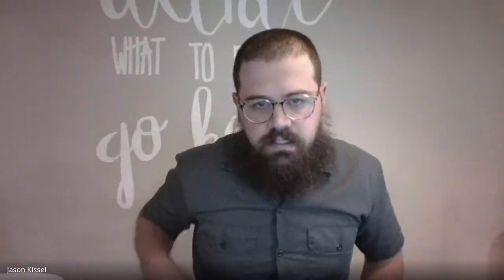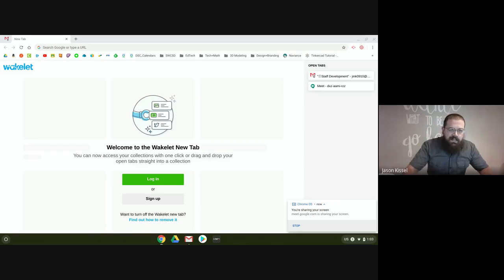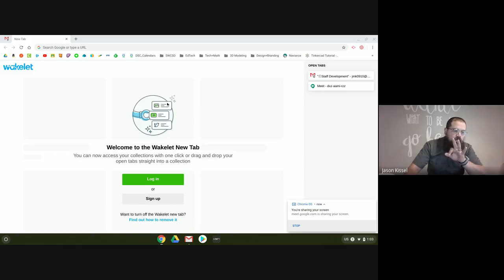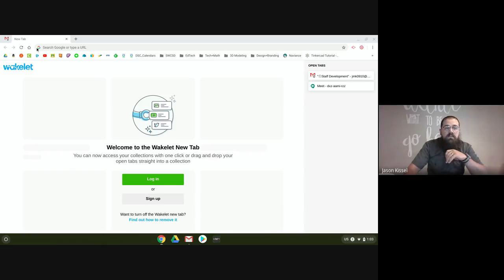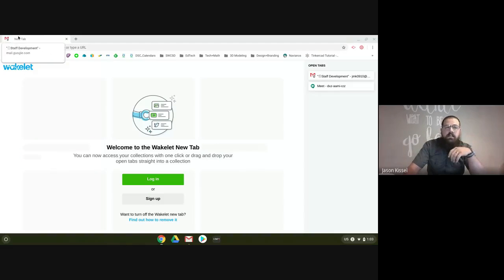I actually have an extension called Wakelet, so when I open a new tab I get this screen. But this isn't a Wakelet webinar. The two or three things I want to share about how I organize in Google Chrome — the first thing is pinning tabs. I always pin my email, and when I'm in the office or have a lot of appointments, I always pin my calendar right next to it.